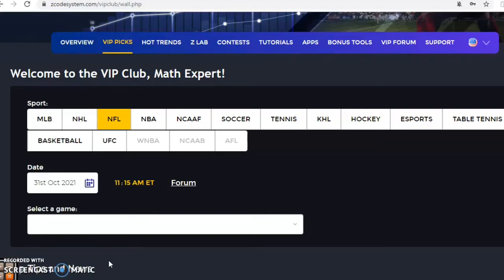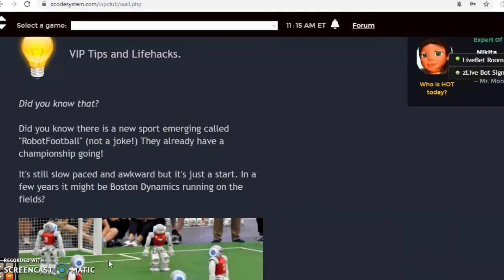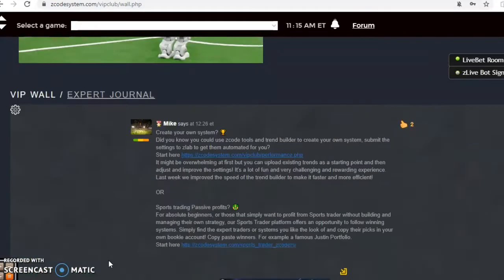So the NFL season is reaching the midway point and we have a lot of games on tap for this weekend, October the 31st, but before we get into those I want to invite you to join so you will have access to the VIP club section which has all the tools that you will need to make your picks. So let's go take a look at some of the games for this week.